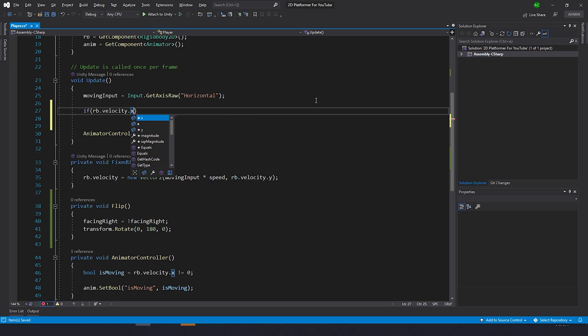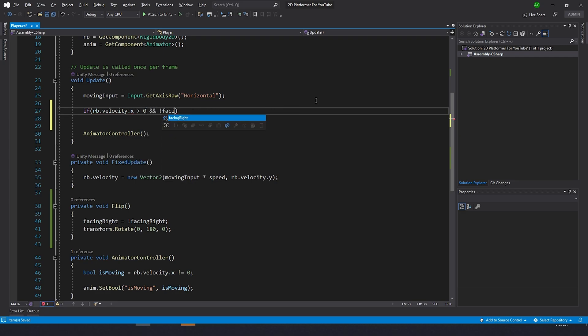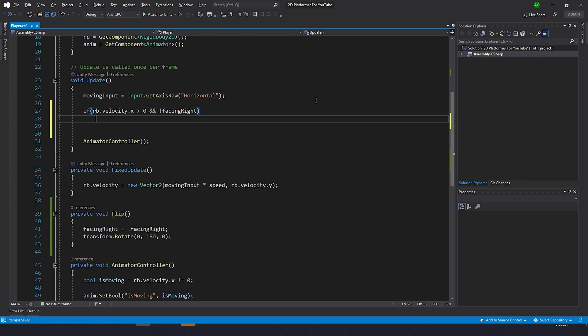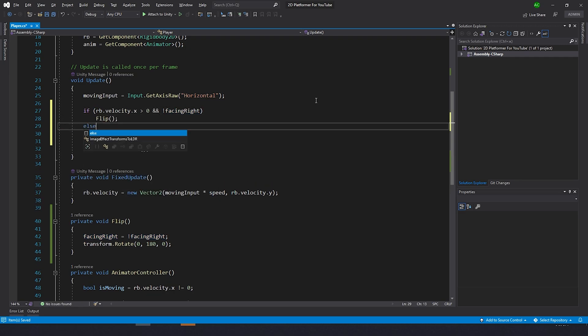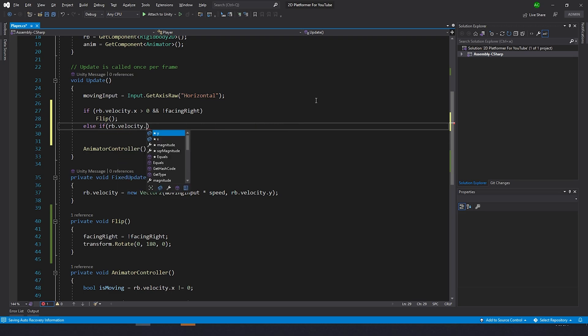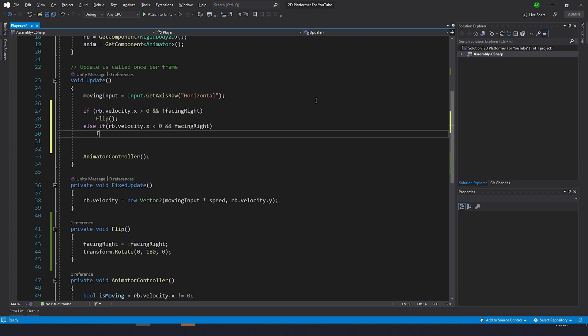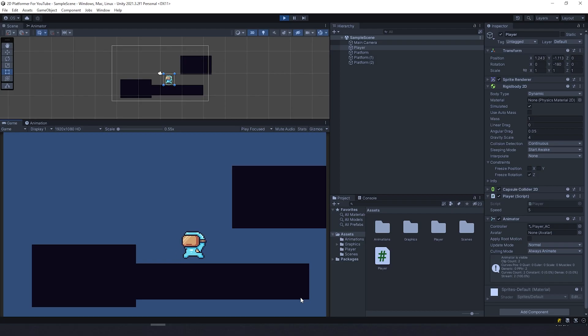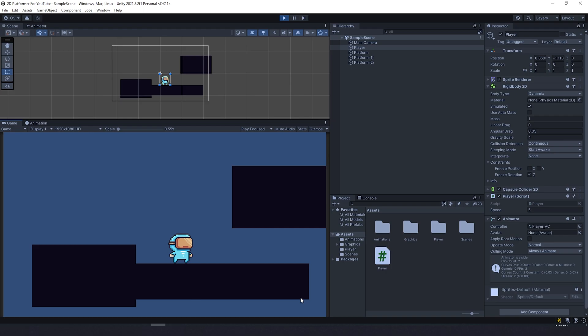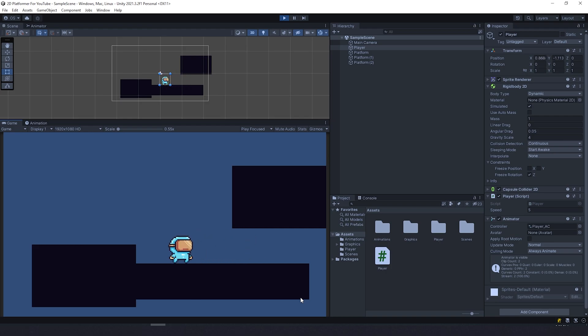Now let's go to update and we're gonna type: if rb.velocity.x more than zero, which means player moving to the right, and he's not facing right, then we're gonna flip him. Then we're gonna type another else if: rb.velocity.x less than zero, which means he's moving to the left and facing right, then we need to flip him again.